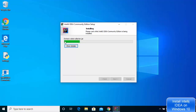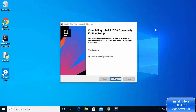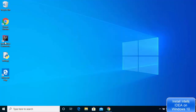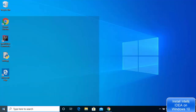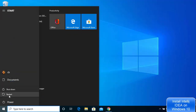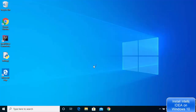Wait for the installation progress to complete. You will then see the 'Completing IntelliJ IDEA Community Edition Setup' window with two options: reboot now or reboot manually later. Select 'I want to manually reboot later,' leave it as default, and click Finish. You will see the IntelliJ IDEA icon created on your desktop. Manually restart your Windows operating system before proceeding.